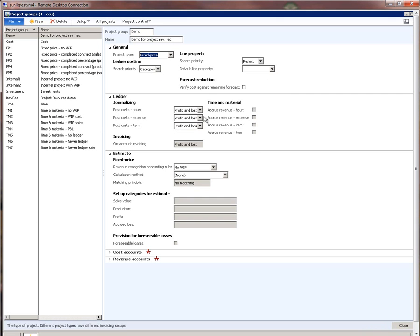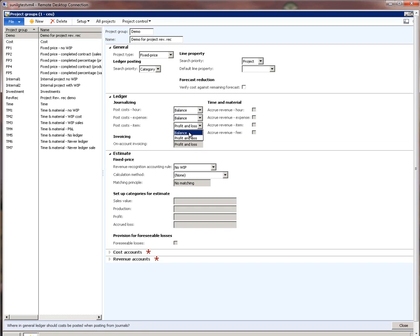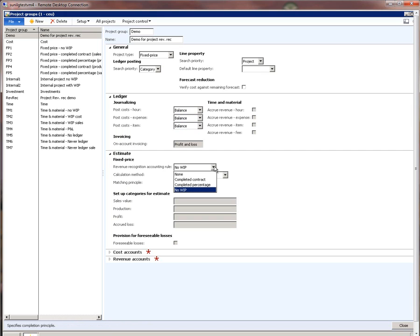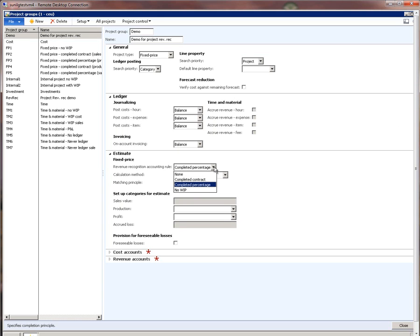Let me quickly create a new project group called Demo, with the name Demo for Project Revenue Recognition. The project type is fixed price. Since I want to accumulate all costs on the project in WIP until revenue is recognized, I will choose balance as the account type for hours, expense, and item costs. The next thing to specify is the revenue recognition accounting rule. For this demo, we will recognize revenue based on percentage completion, and hence we choose completed percentage.